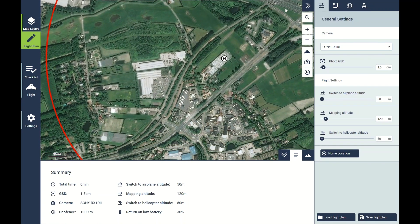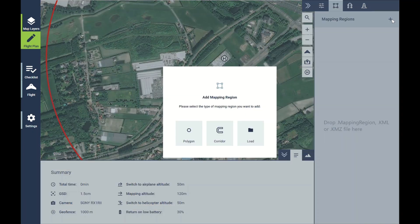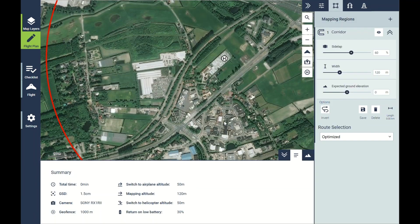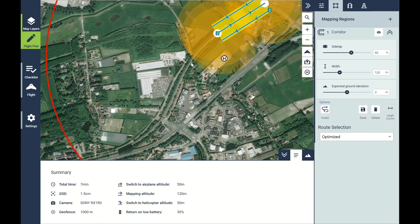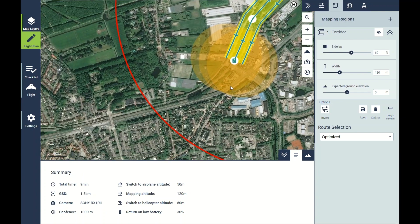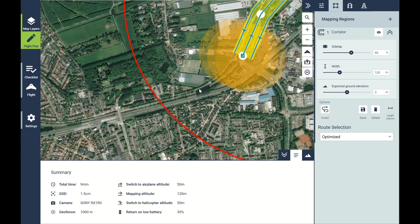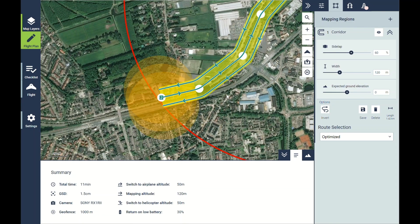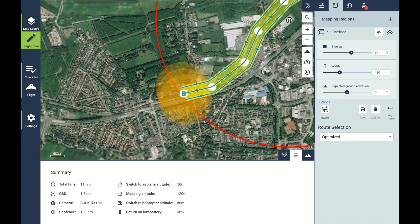The start is exactly the same as before — we set our home location — but instead of clicking polygon, we click corridor. All you need to do is click on the map and the vertices of your corridor will be created, and the flight lines will come up on the screen.